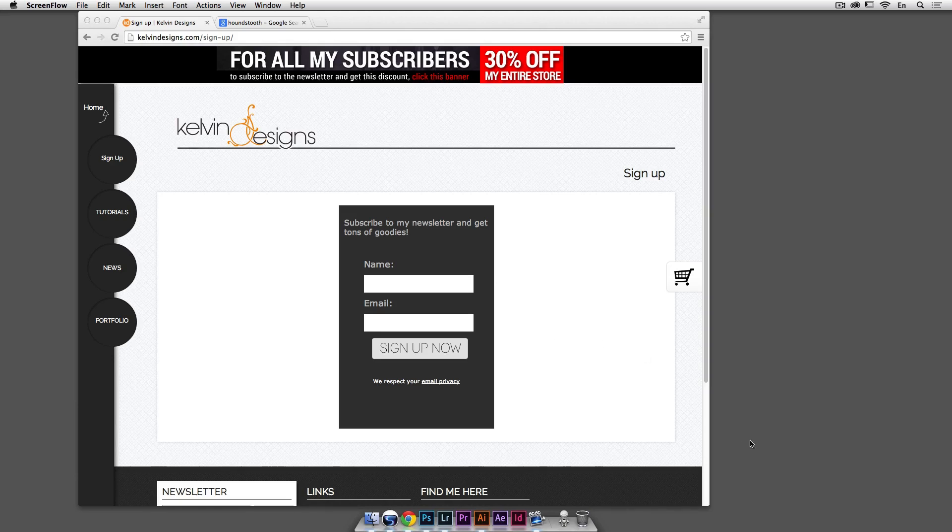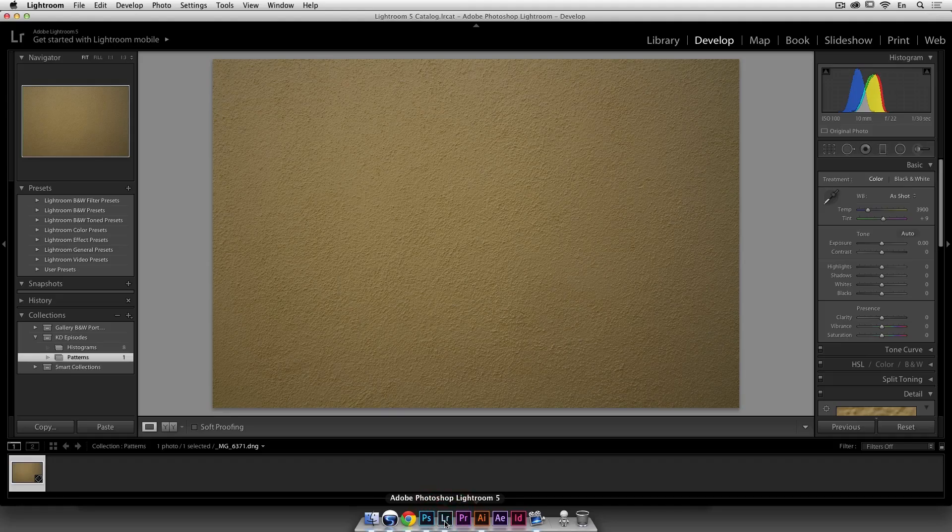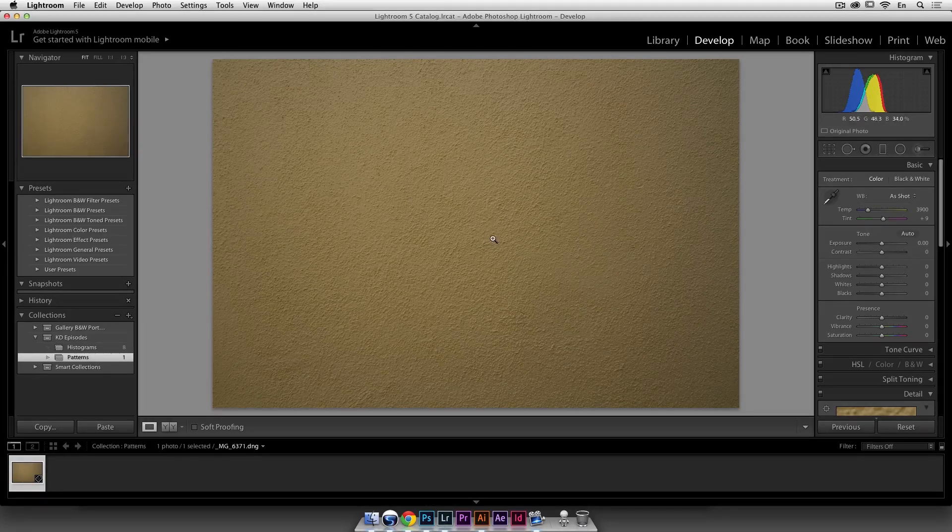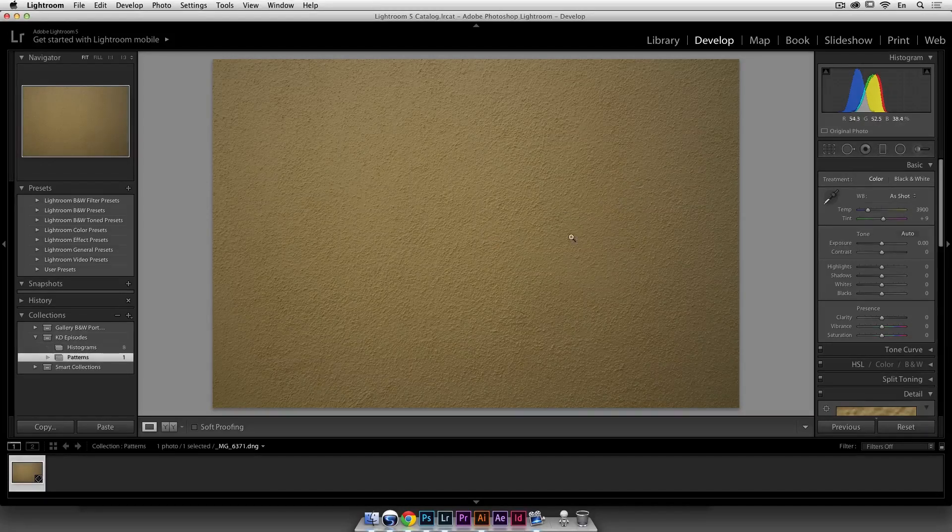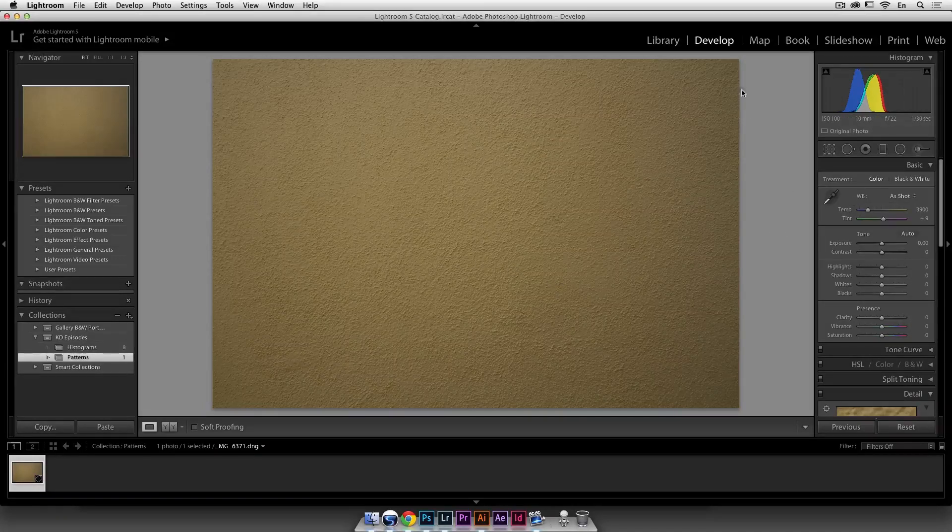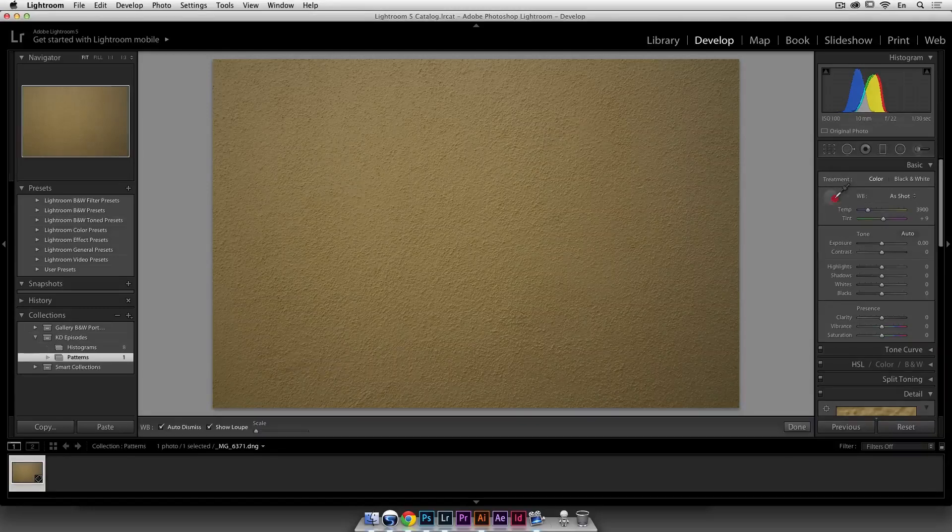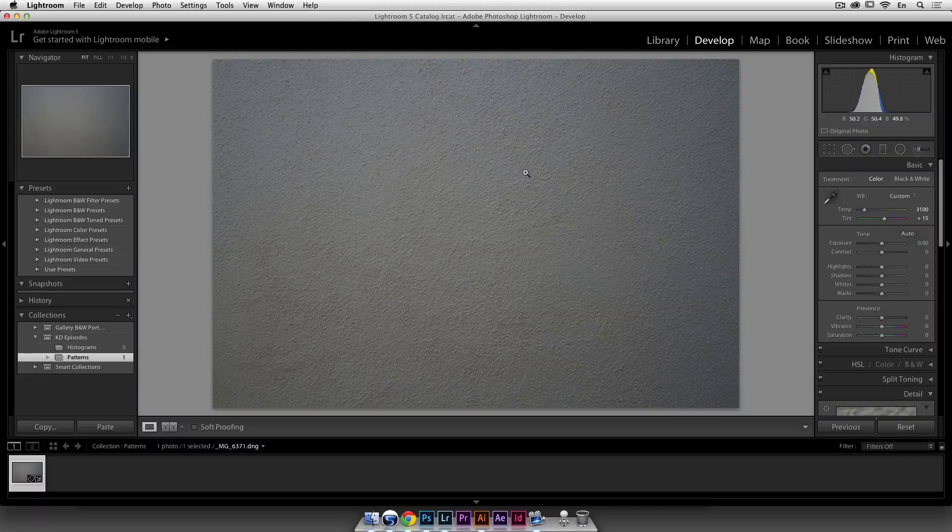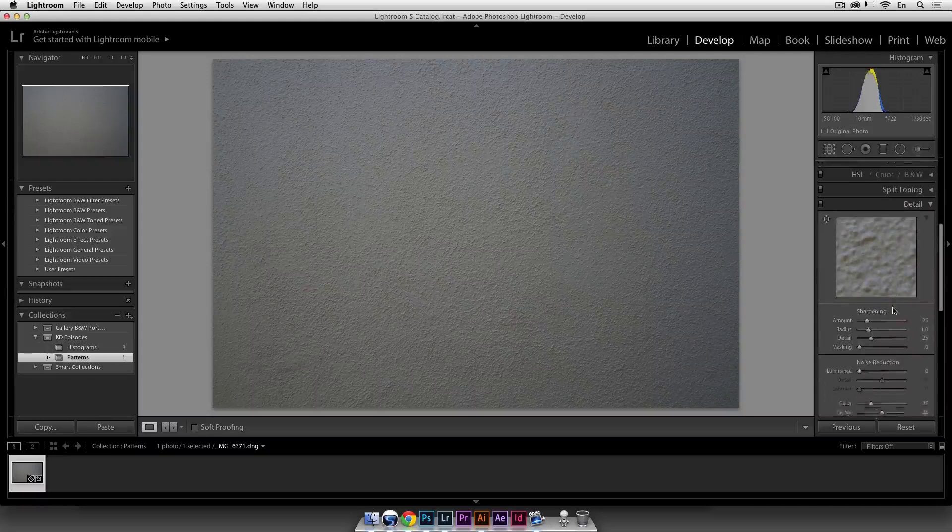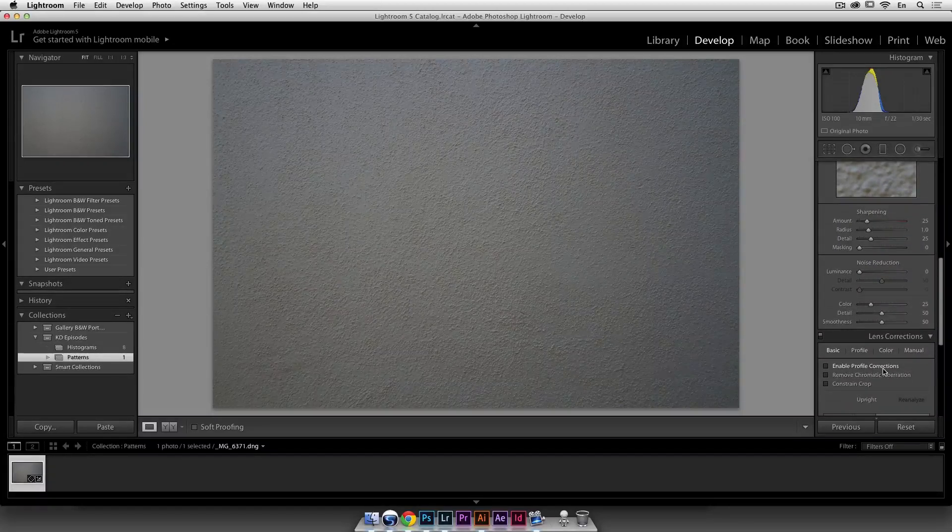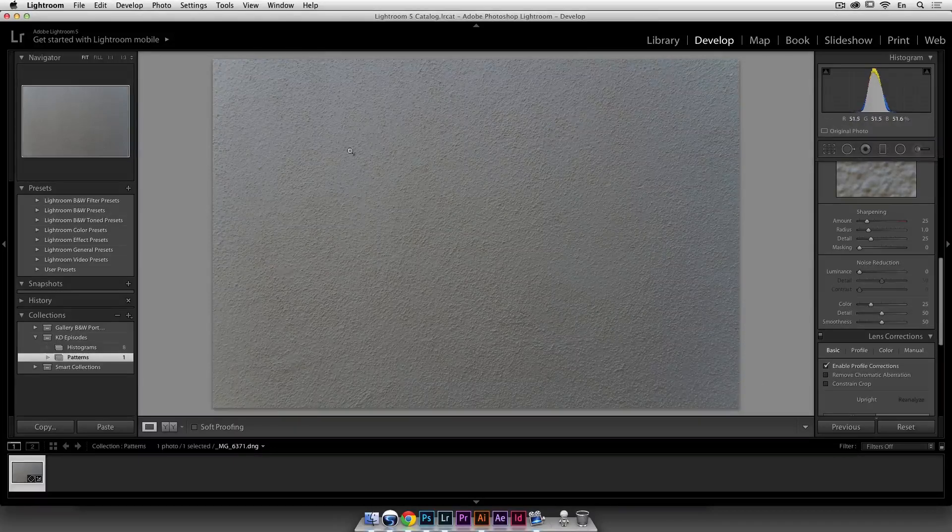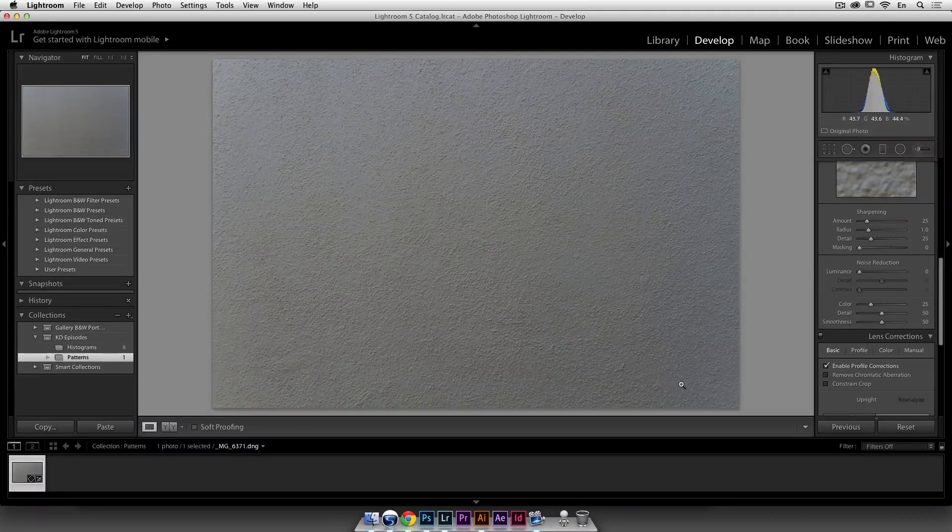Alright, so to start, we're actually going to start in Lightroom and I've loaded this image, which you can download in the goodies for this episode if you sign up to the newsletter and it's a photo of a wall I took and my white balance is actually pretty far off so we're just going to fix a few things before we go and transform this into a seamless pattern. So to start, I'm here in the develop module in Lightroom and I'm just going to take this little eyedropper and say this is my white point and that'll, as you can see, just change my white balance completely.